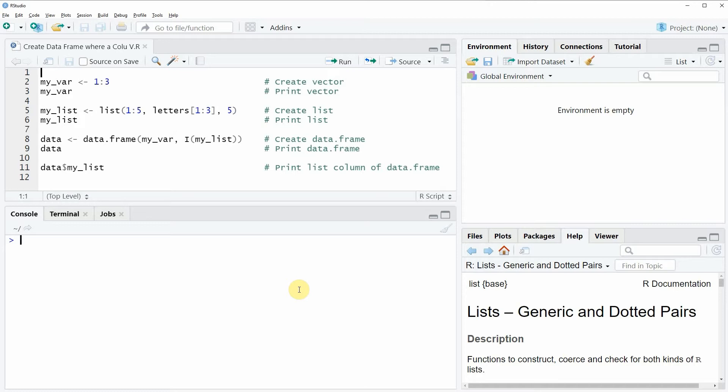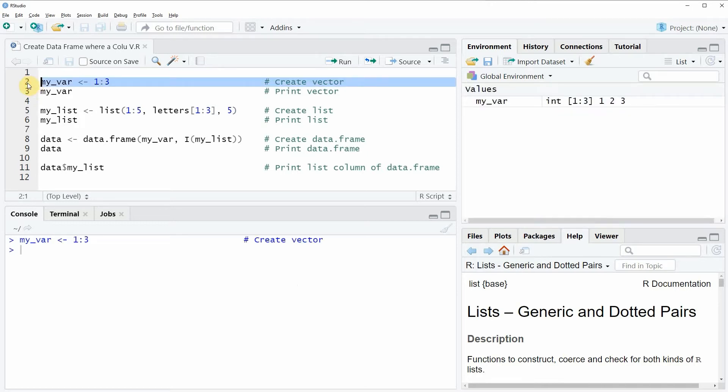So for this example we first need to create a numeric vector and this is what we are doing in line 2 of the code. So if you run this line of code you will see that a new vector object appears at the top right of RStudio which is called my_var.